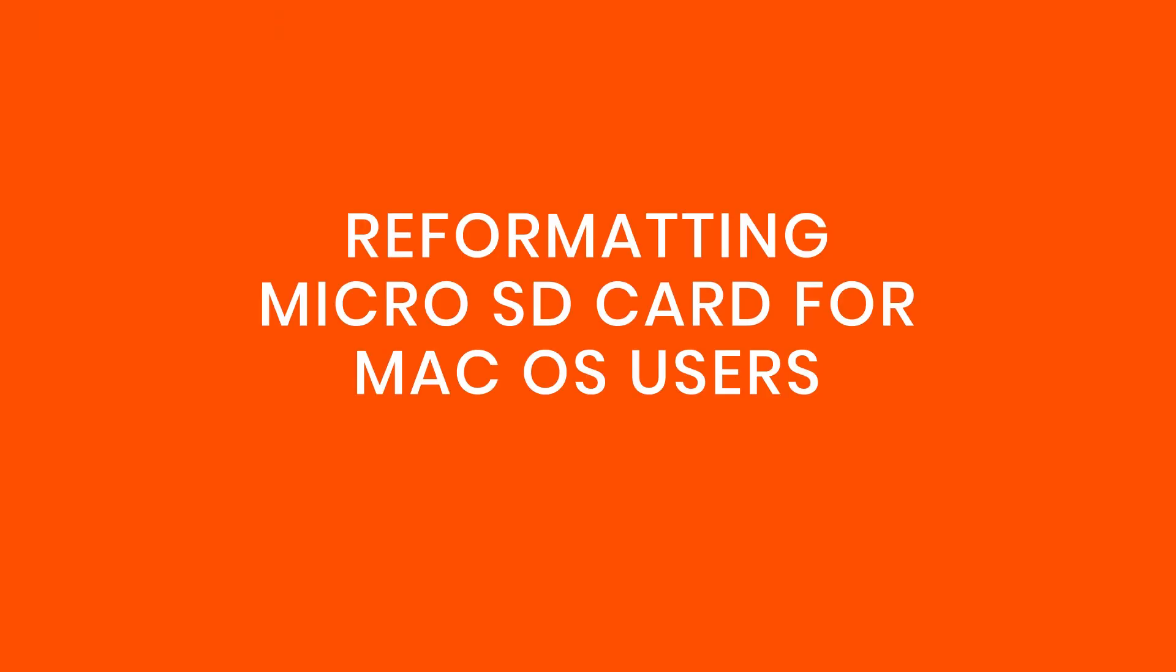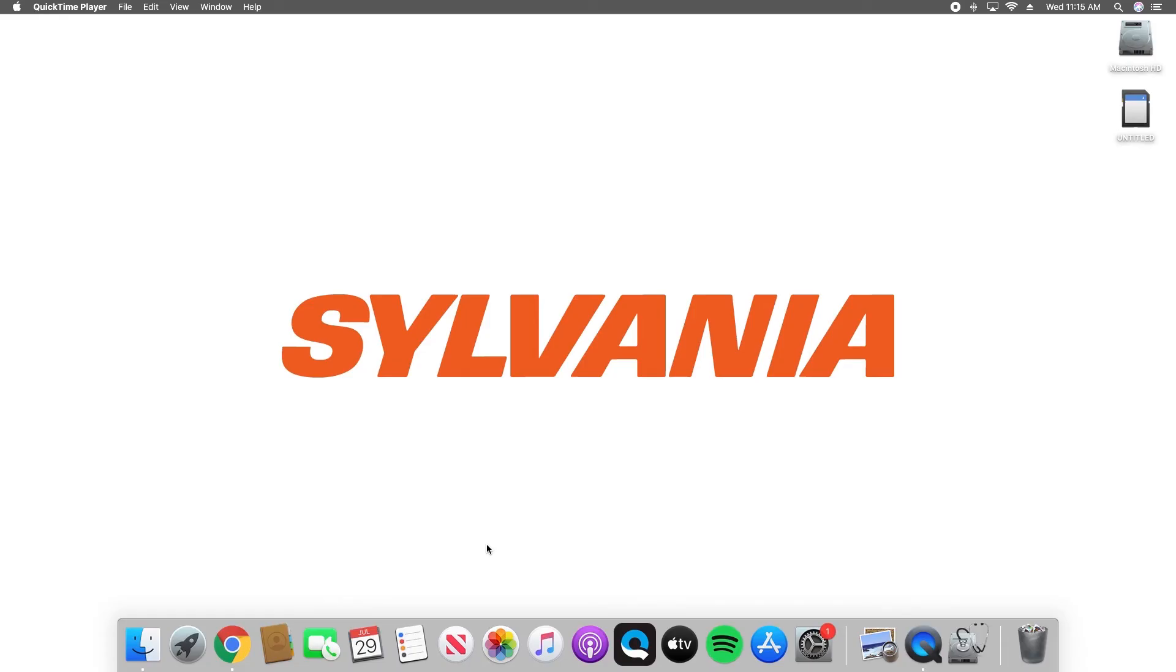If you own an Apple computer and need to reformat your microSD card, here's how. Insert the microSD card into your computer.